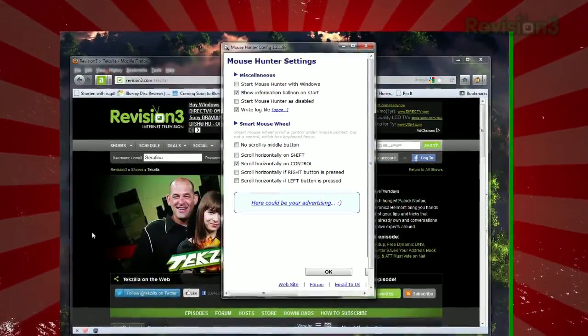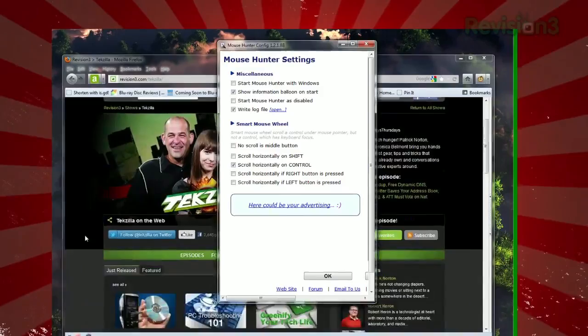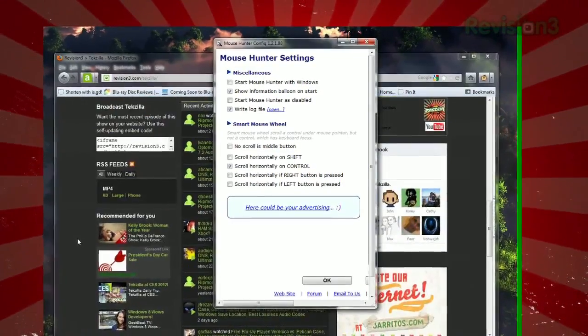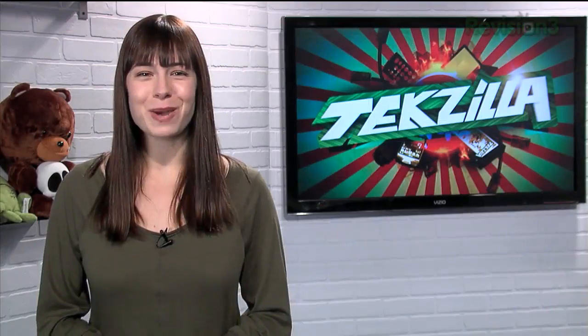You can click the taskbar icon to disable it, and the preferences allow a few extra settings to customize. So expand your mouse scrolling horizons with Mouse Hunter.